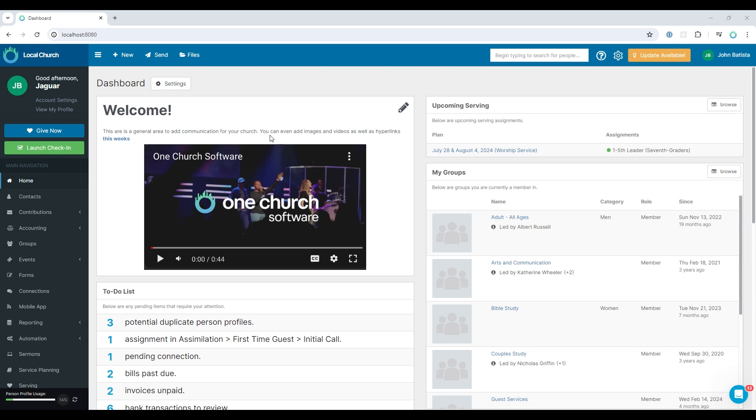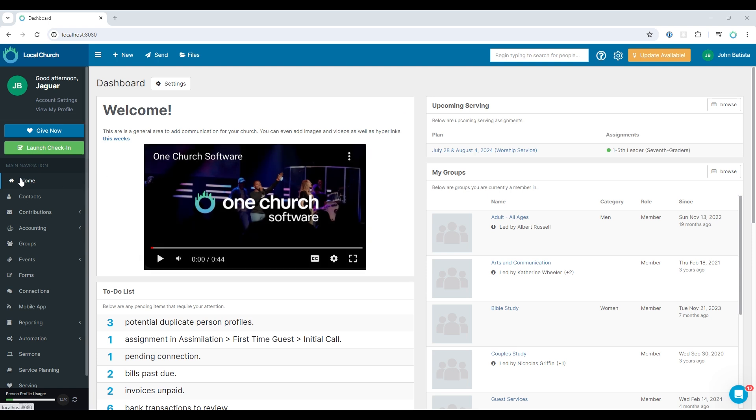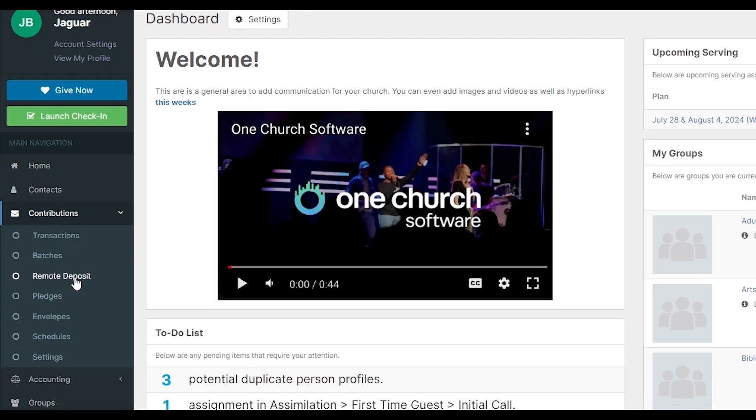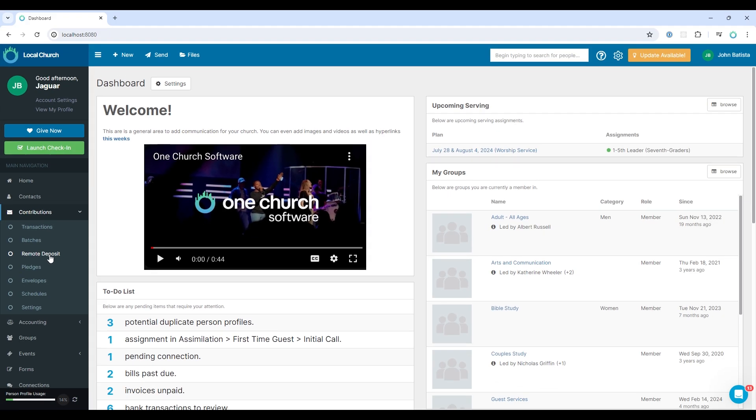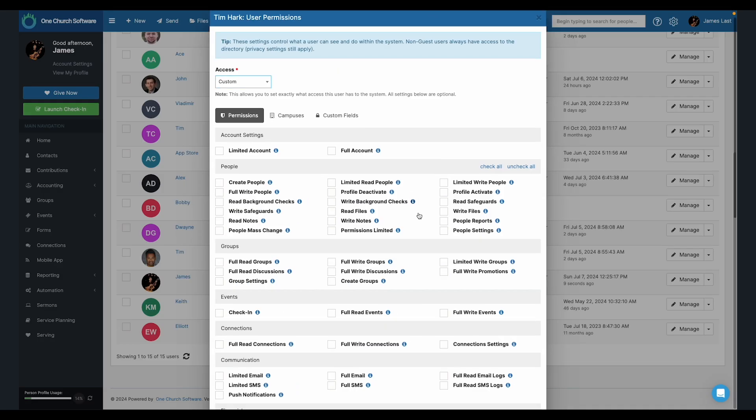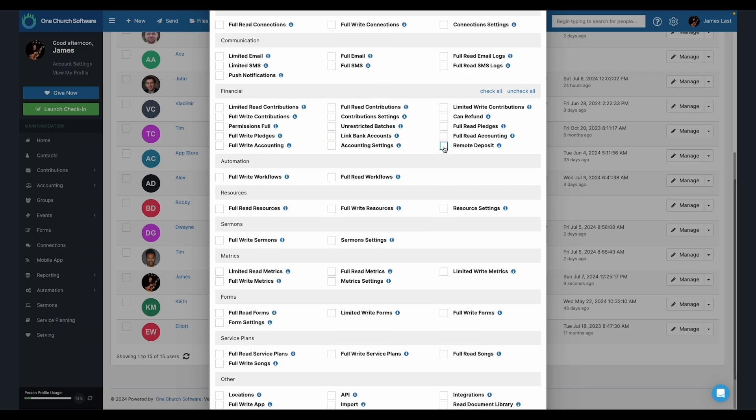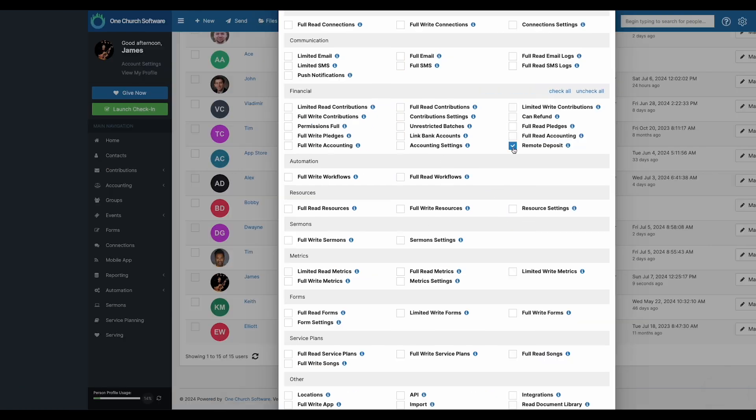After you have been onboarded, you can access this feature by selecting Contributions on the left navigation, and then selecting Remote Deposit. Only users with the Remote Deposit permission can access this feature.